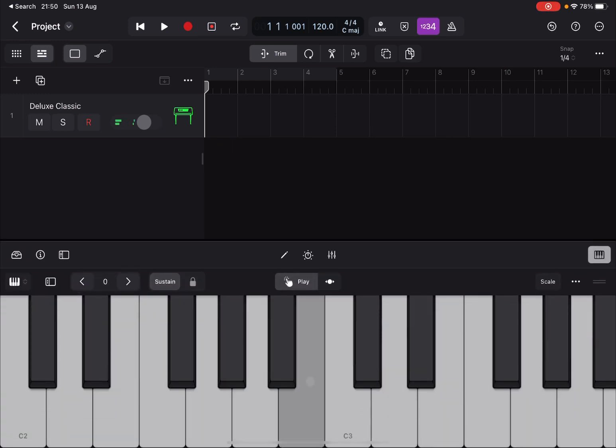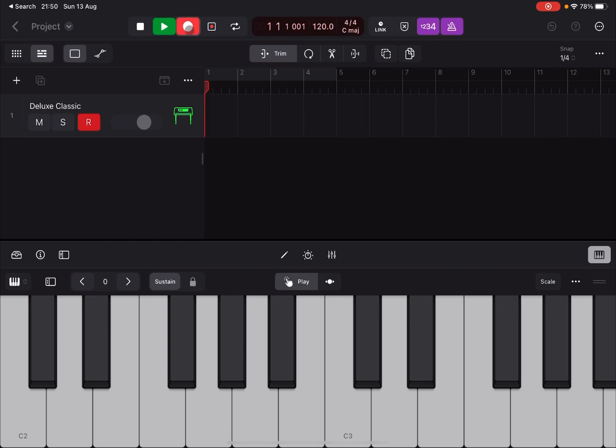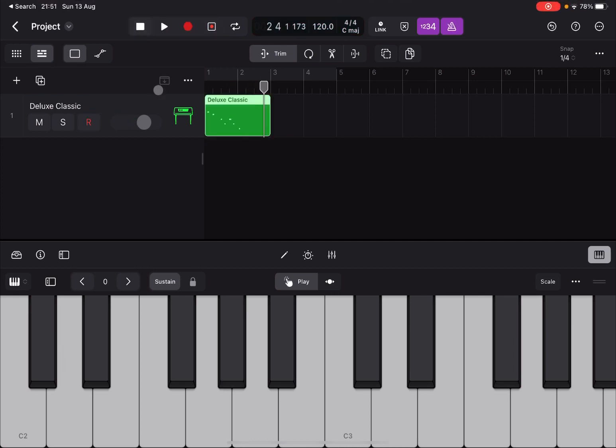That is what it sounds like. Okay, so let's activate the metronome and record something. Okay, we stopped.